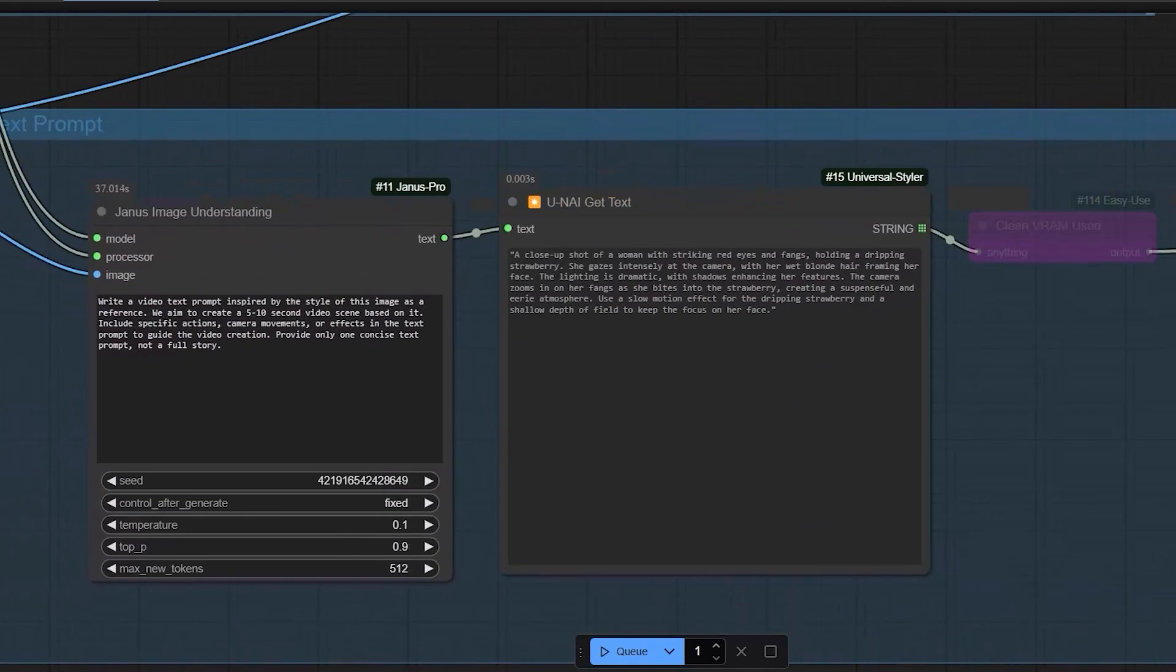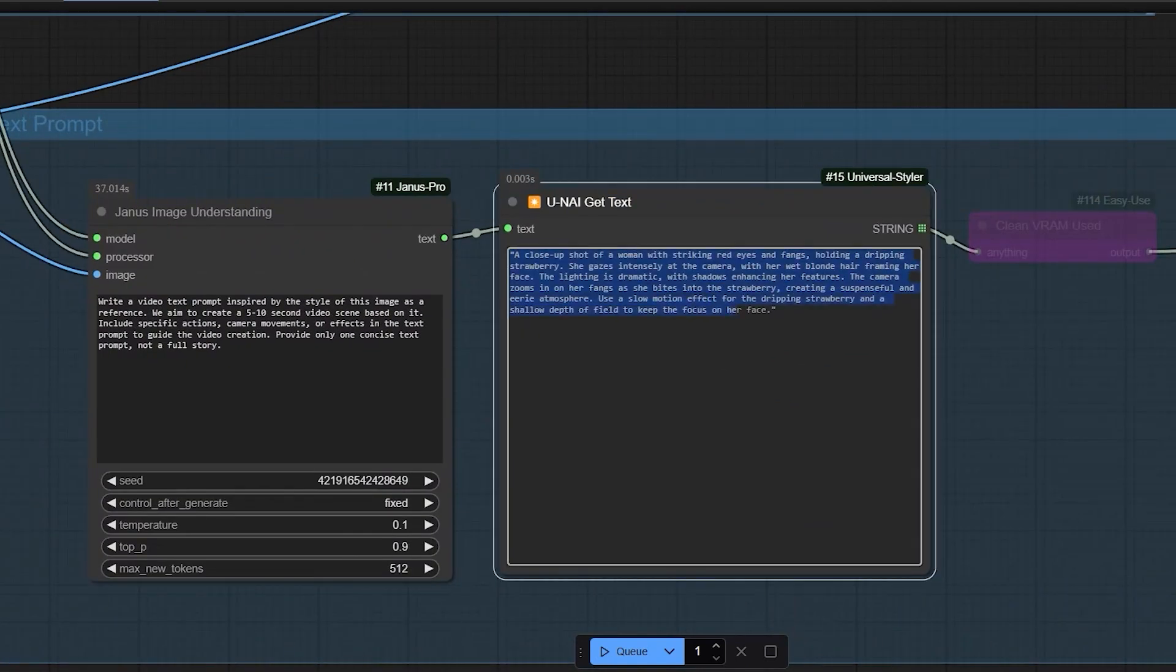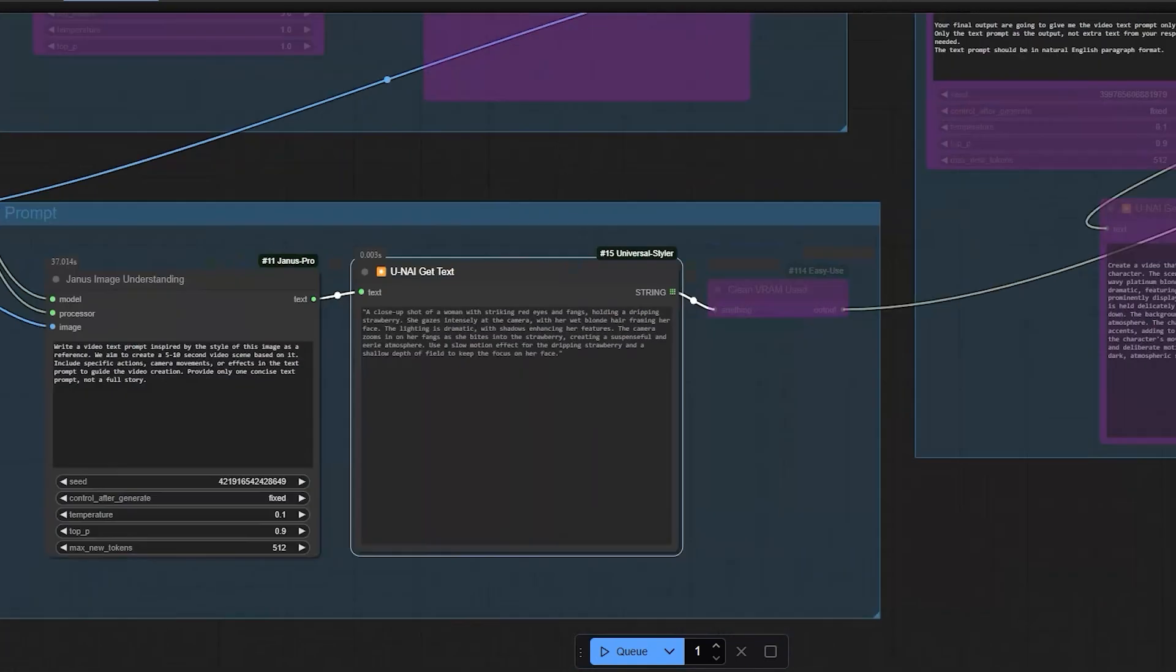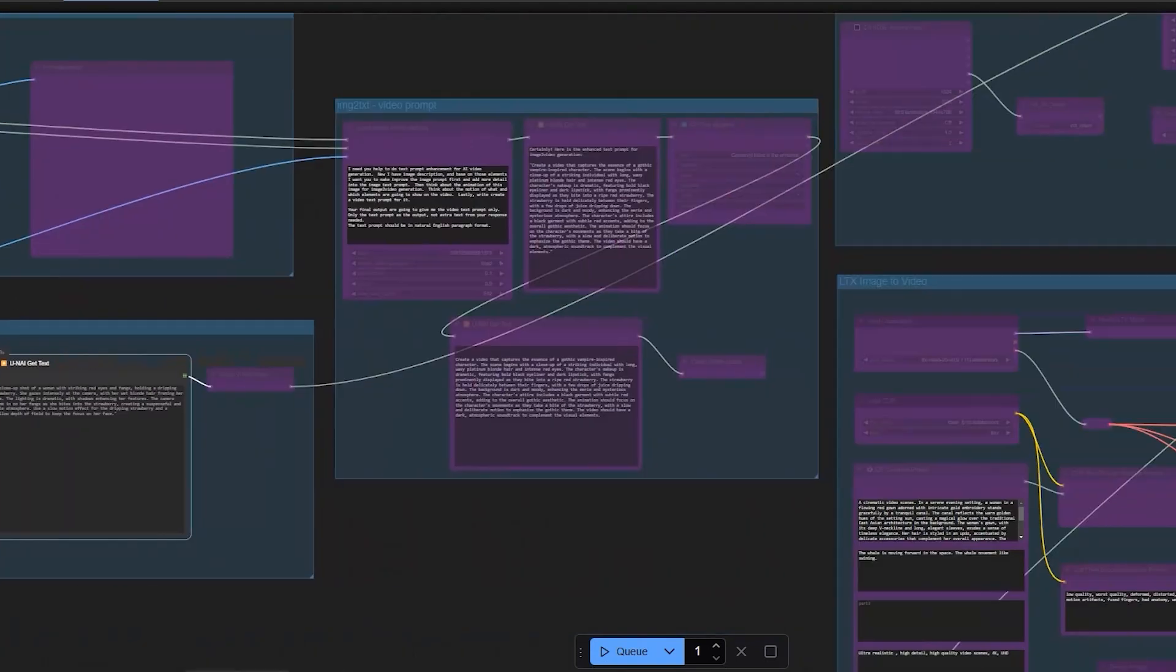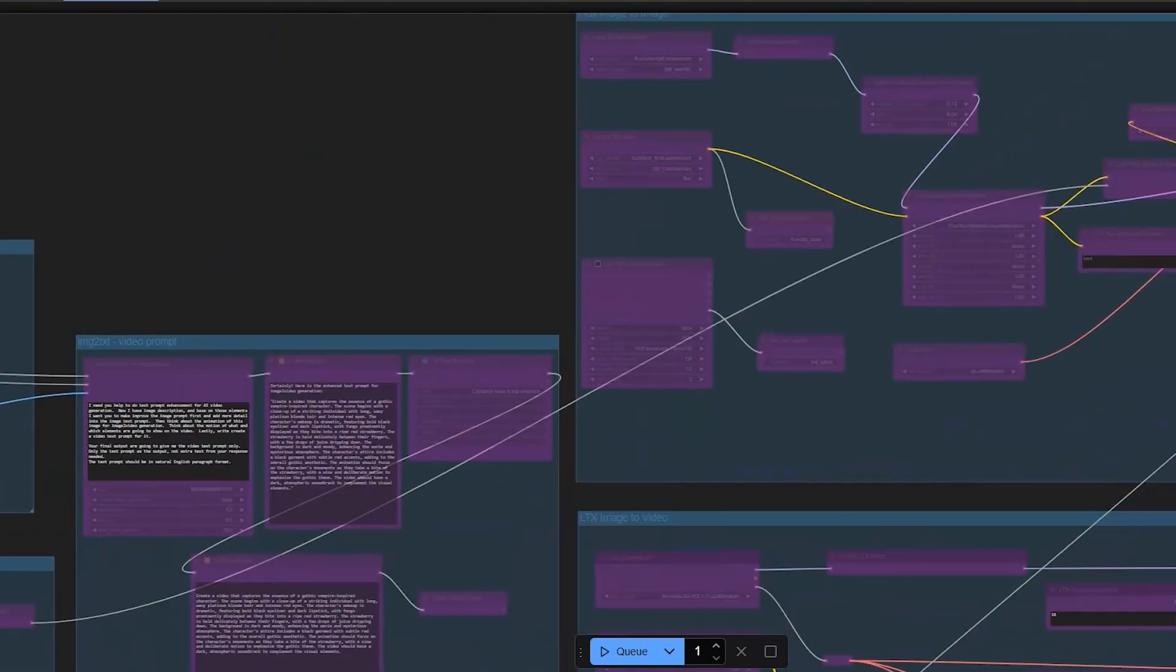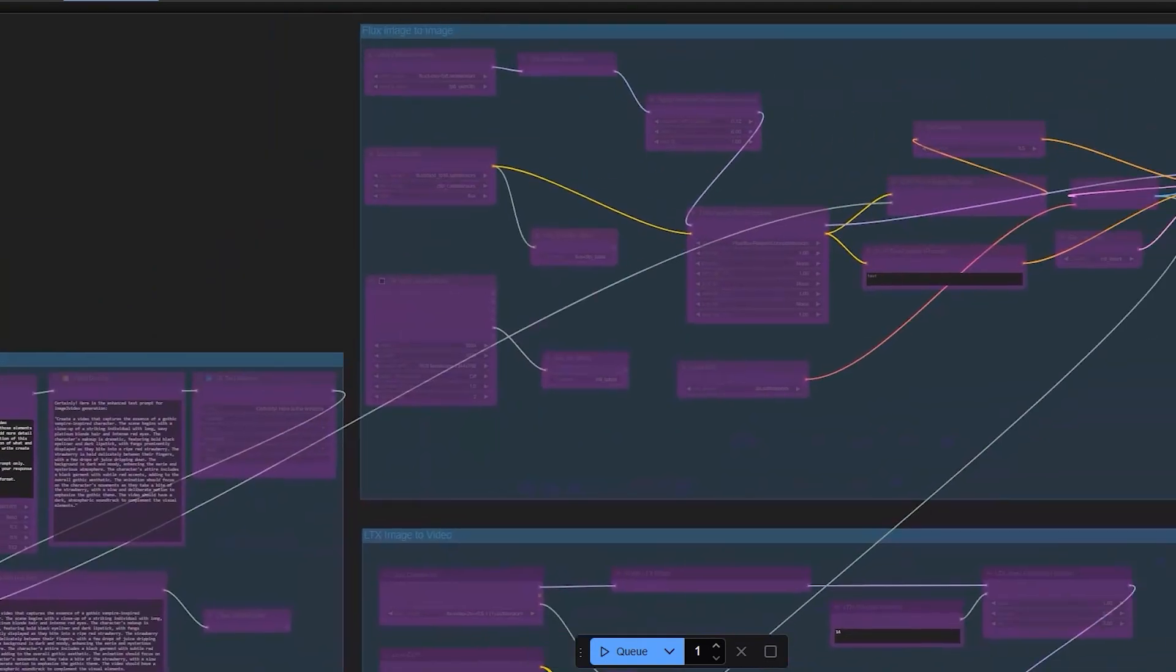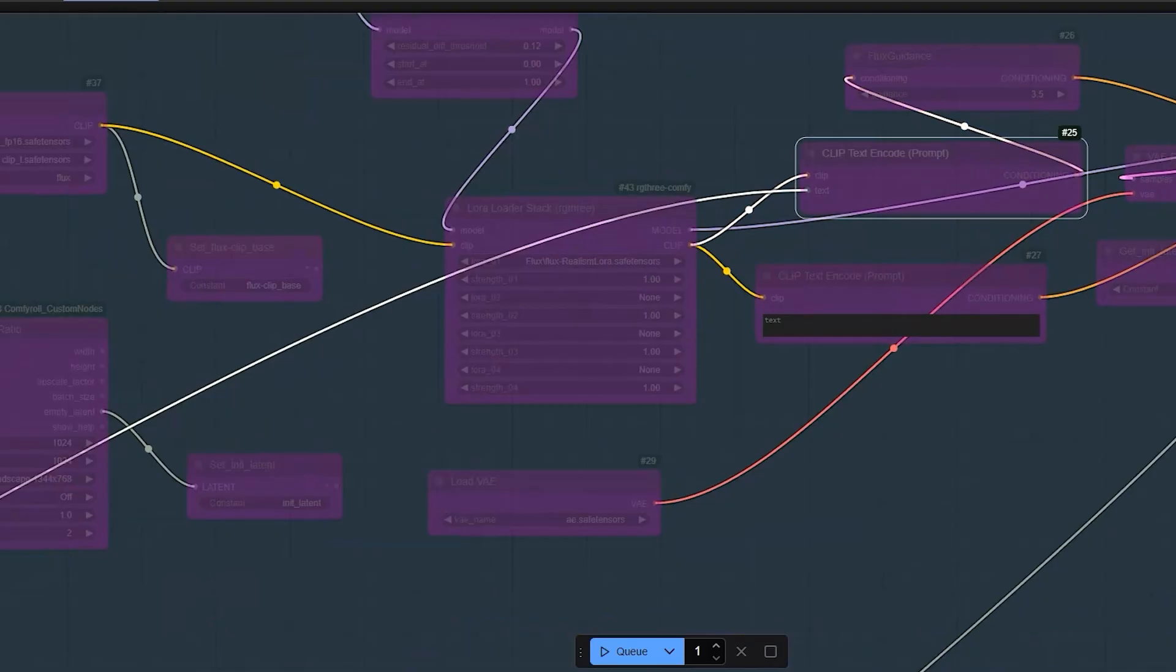Let's run this and see what happens. It's very fast, just a few seconds and the text is generated. Once we reconnect the text prompt node to the clip text encode node, we can use it as the text prompt for flux image generation.